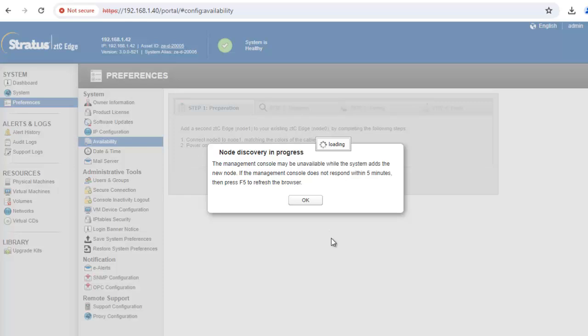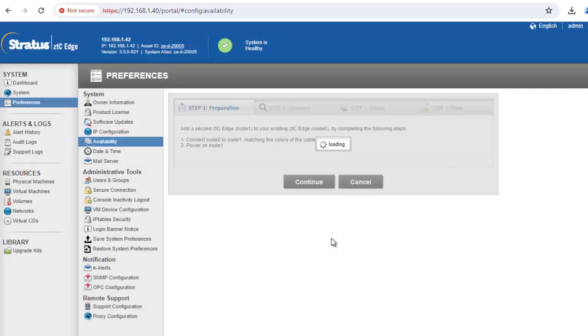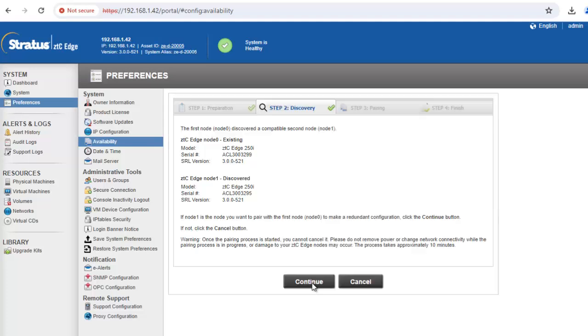The node discovery process begins. You may lose connectivity to the management console. If the system does not respond within 5 minutes, hit the F5 key to refresh the browser.